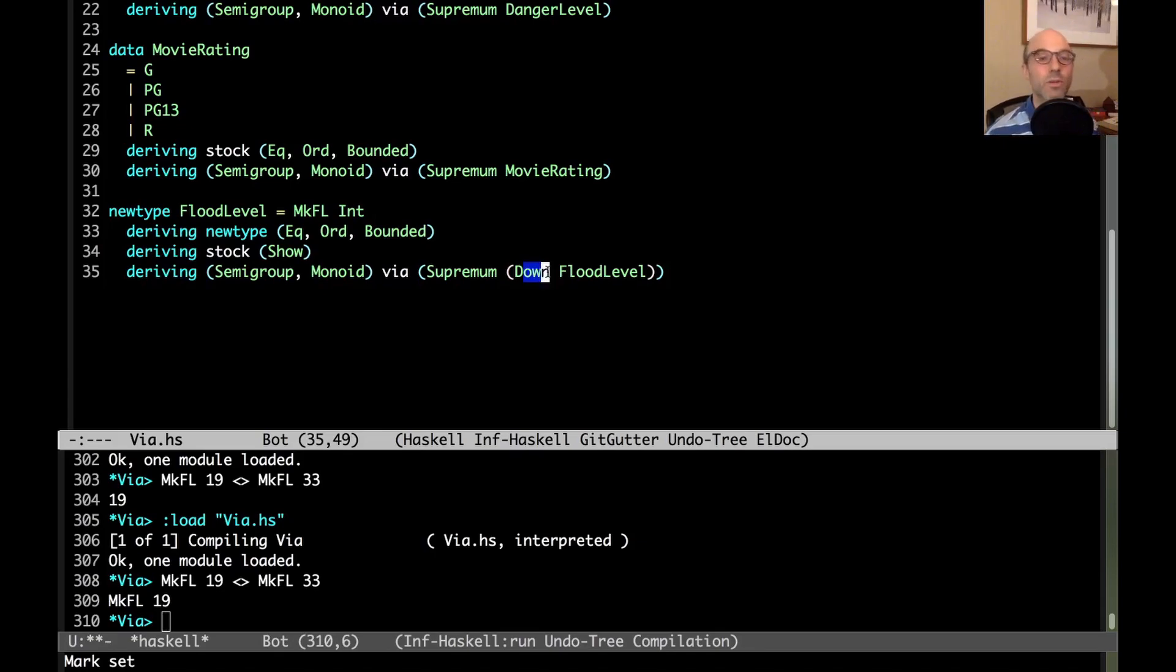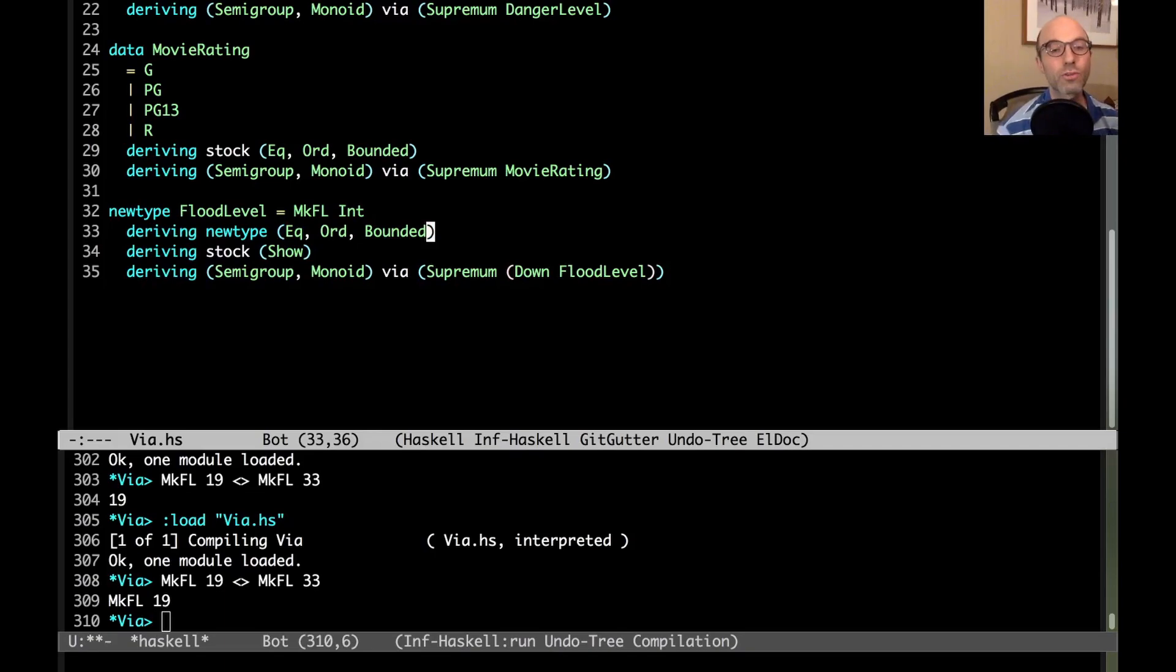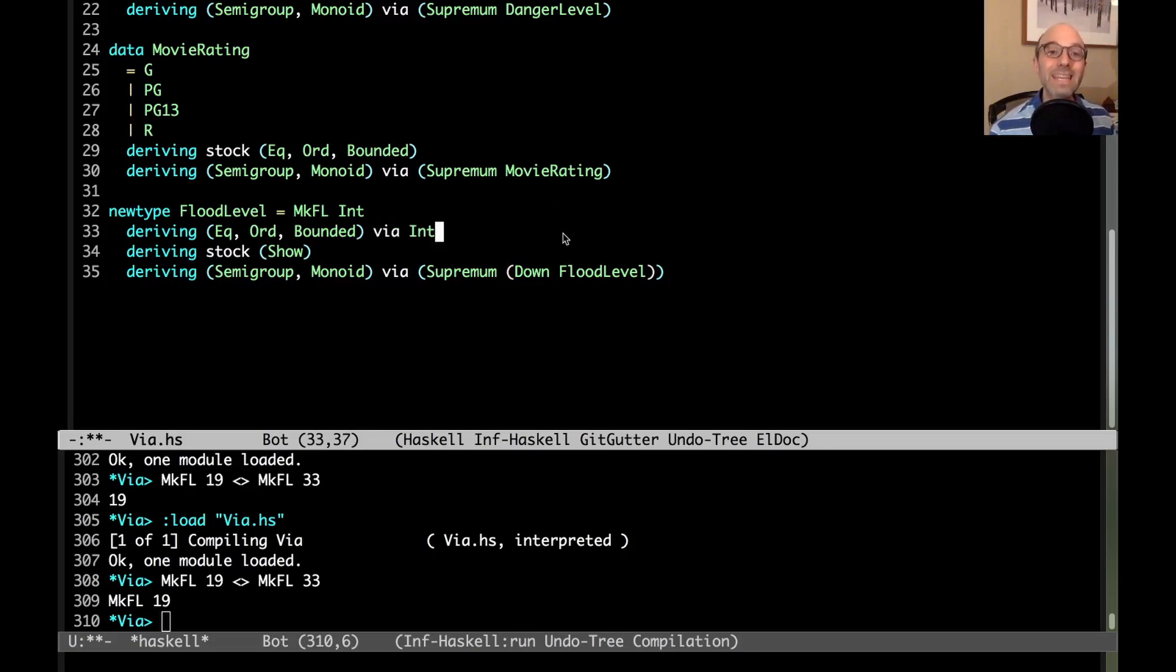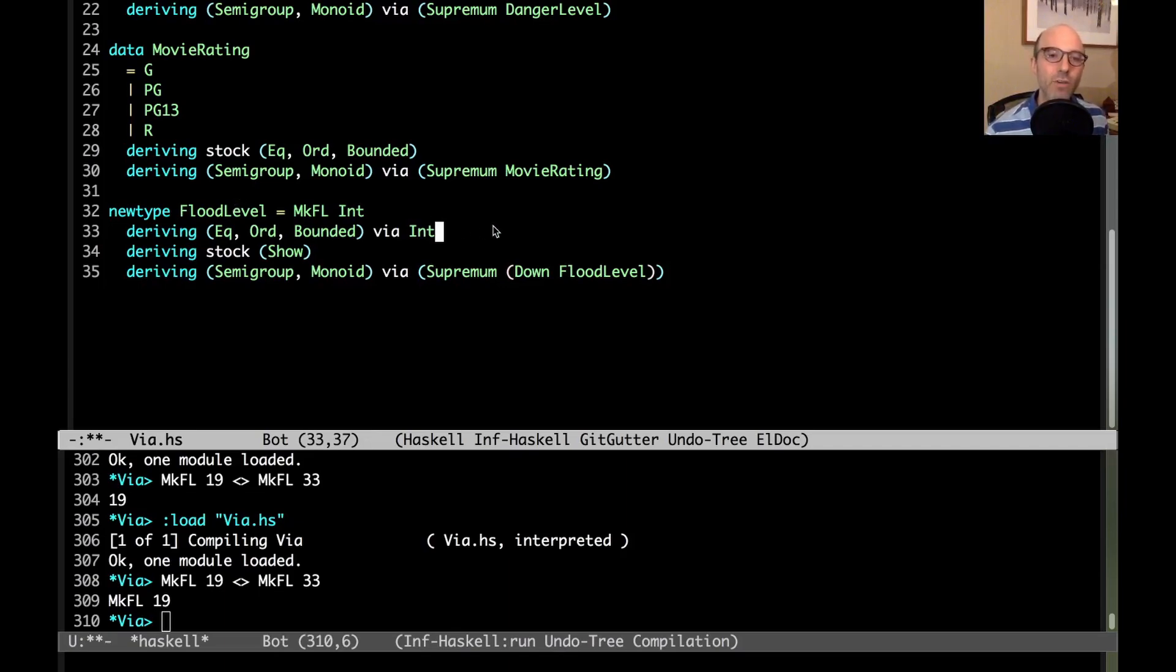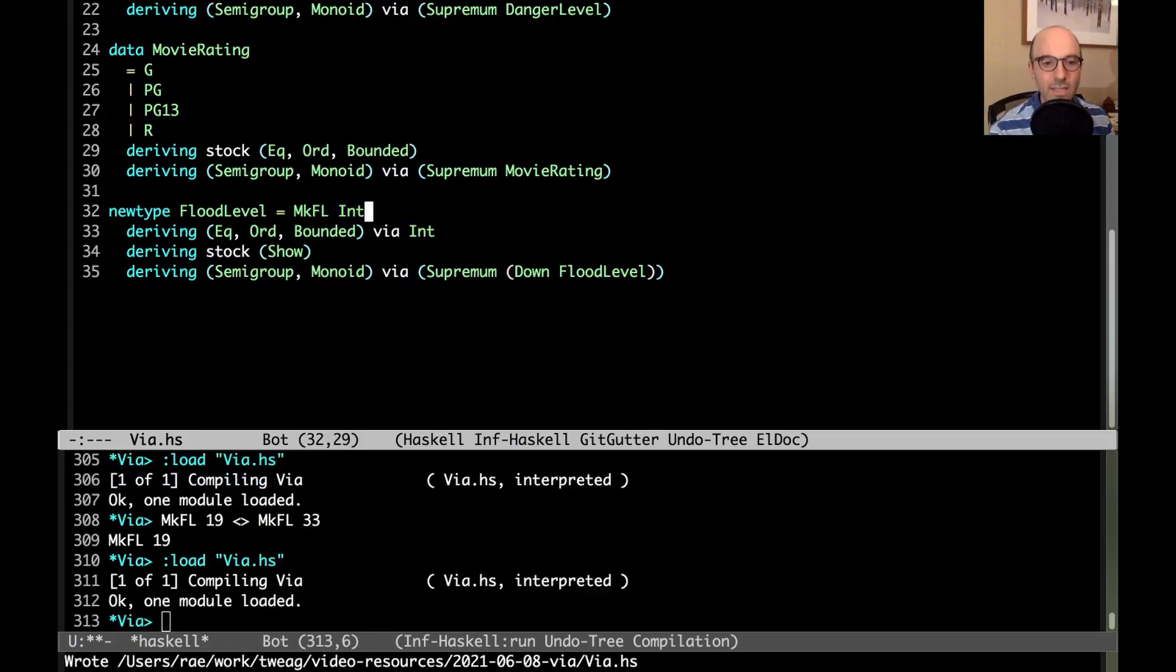One last piece I want to share with you is that I use newtype deriving down here. Newtype deriving is actually just a small specialization of deriving via. Instead of using newtype, I could have just as well said via int. Because int is the same as flood level modulo newtype wrapping and unwrapping. So actually, whenever we use newtype deriving, it's the same thing as via deriving, where the type after the via is the representation type of the newtype. Let's see, does this actually work? It does.